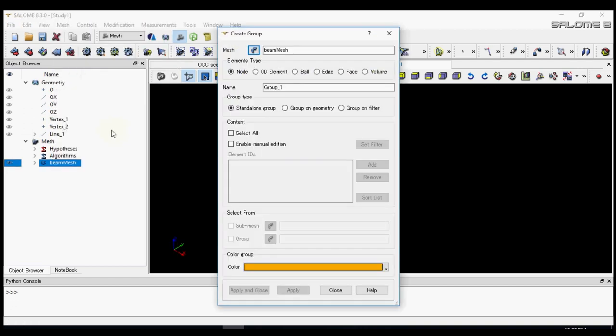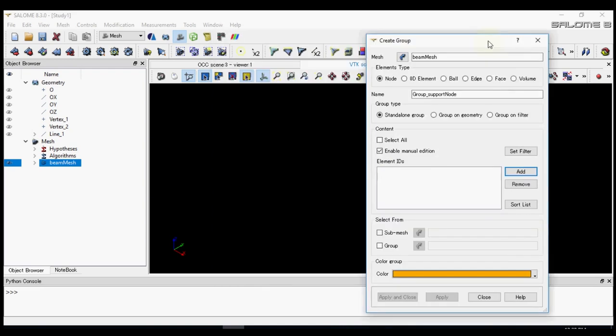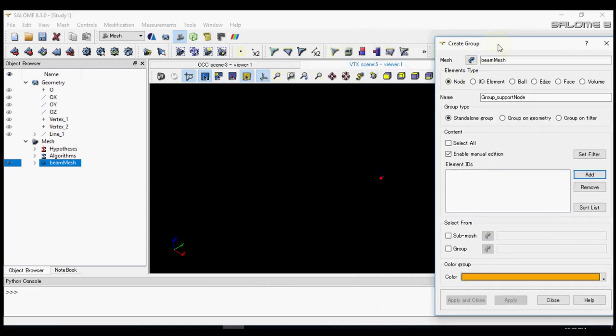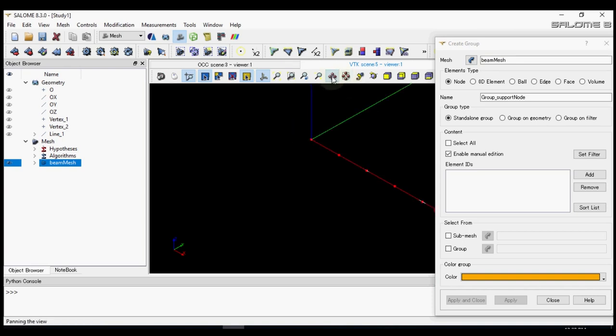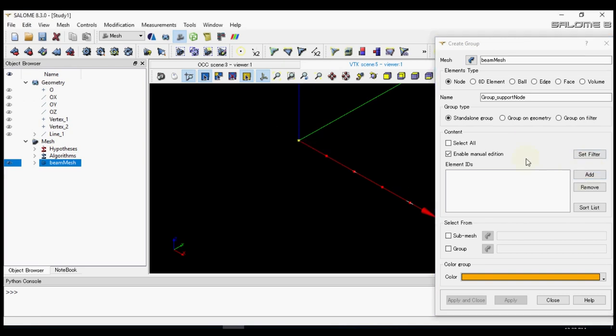Let's rename the mesh as beam mesh. Now we need to make a group for nodes and the beam. First let's make for the support. Let's call it support node by using manual selection. Let's select the node that will be considered as support in our analysis. Select it and add it, then apply.